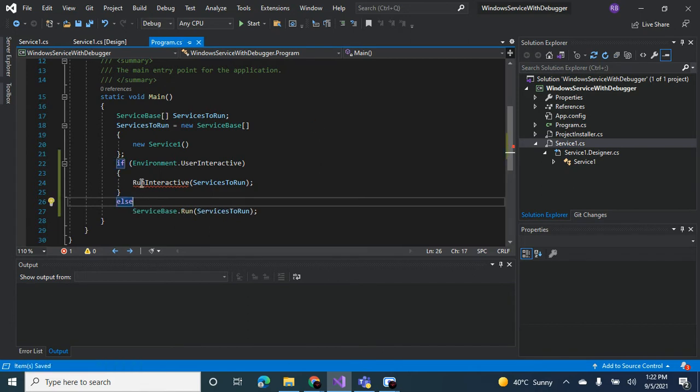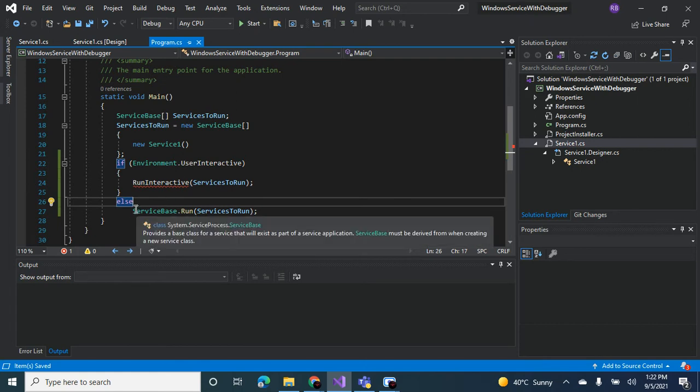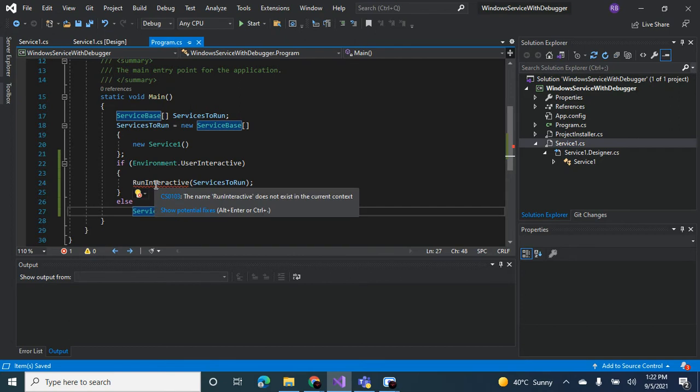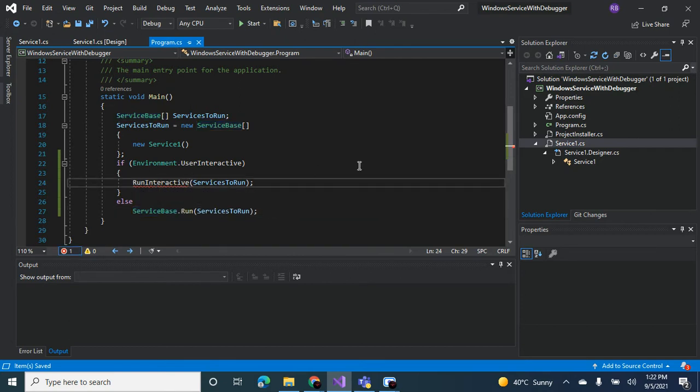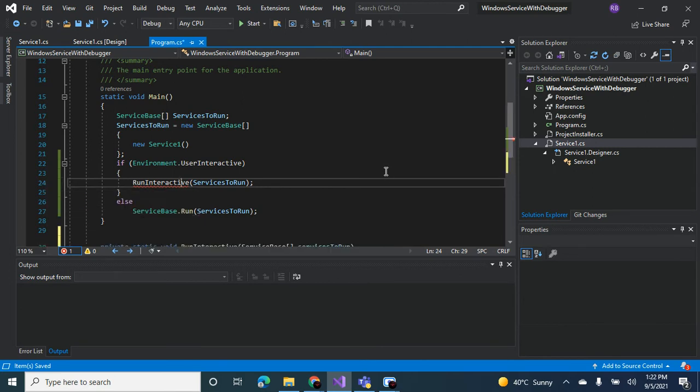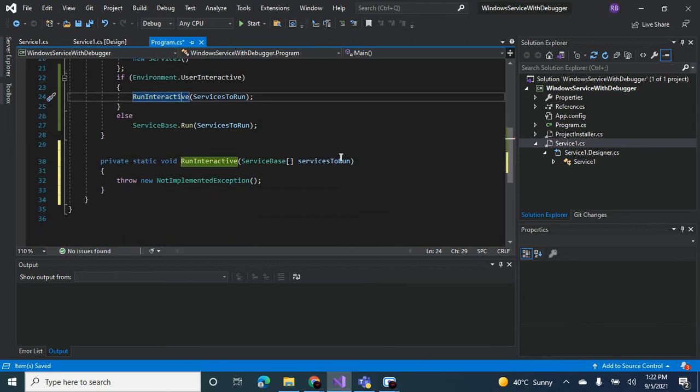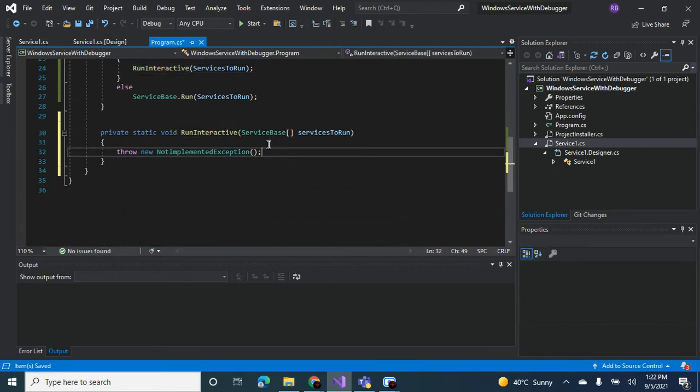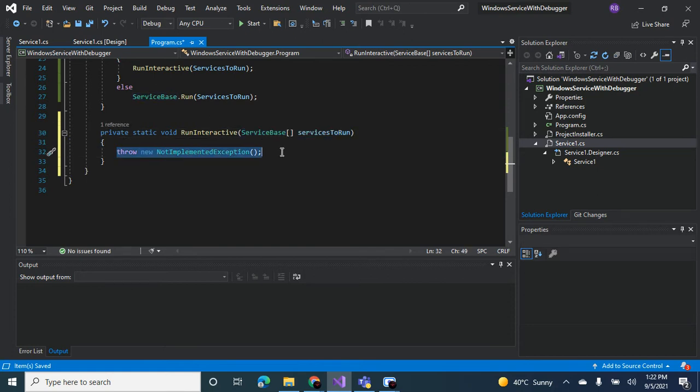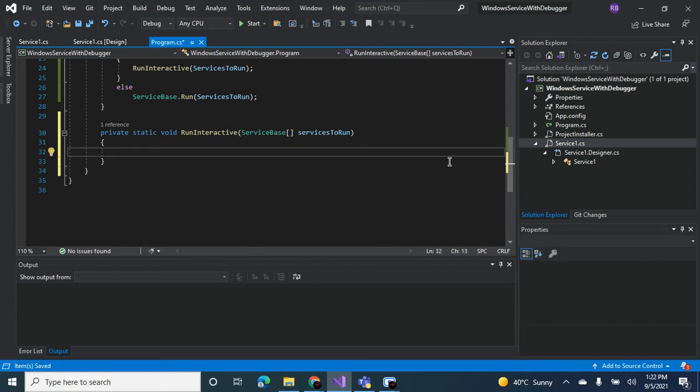So if the environment is not user interactive, the service will run as it always does. But if it is user interactive, that is if it is in Visual Studio, then this method will be invoked. Let's create the method, generate method. Service base services to run. Let's come up. Beautifully, Visual Studio is a genius.